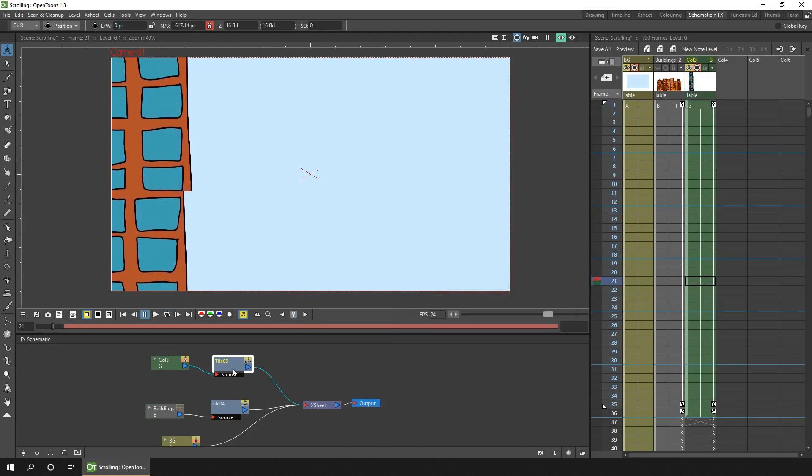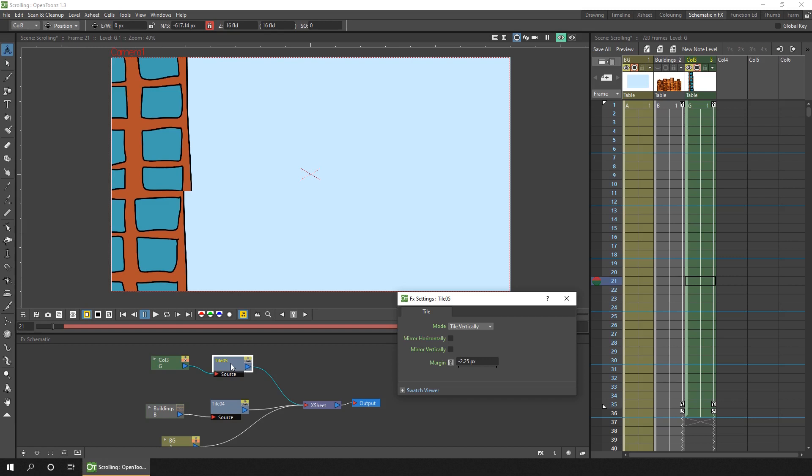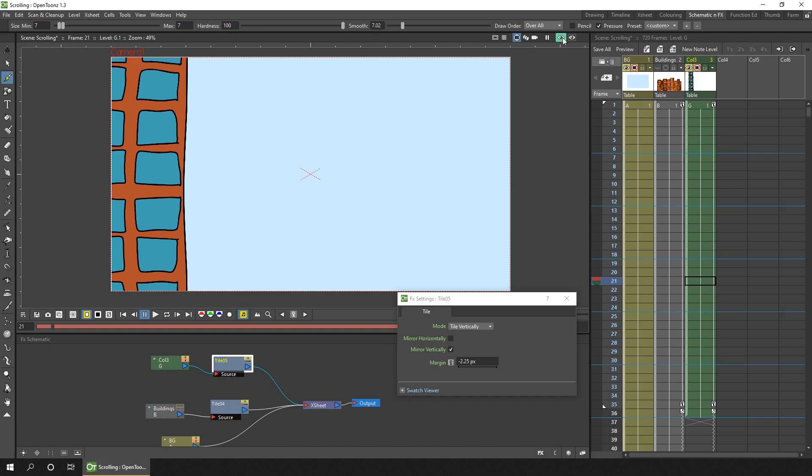And you'll instantly notice. That the drawing doesn't quite join up. And you can take your time to make sure your drawings do join up. As they scroll around. But one built in feature of this effect. Is that you can mirror the picture. Horizontally or vertically. And that helps your drawing to join up.